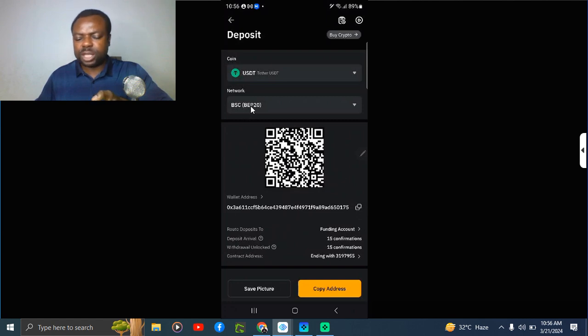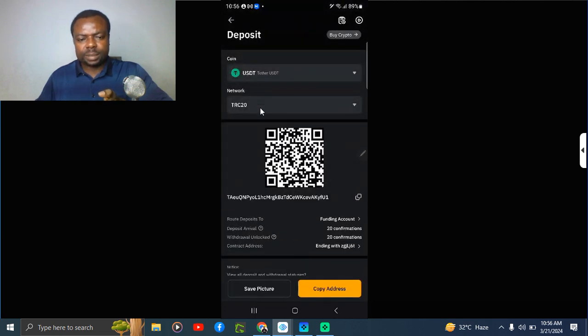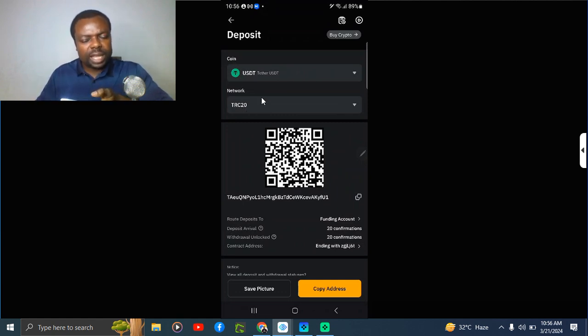You copy this wallet address and tell the person it is BEP20. You can also go back and copy TRC20 and tell the person this is TRC20. Please, it is important that the person use the same network in sending to this wallet address so that your coin will not be missing.